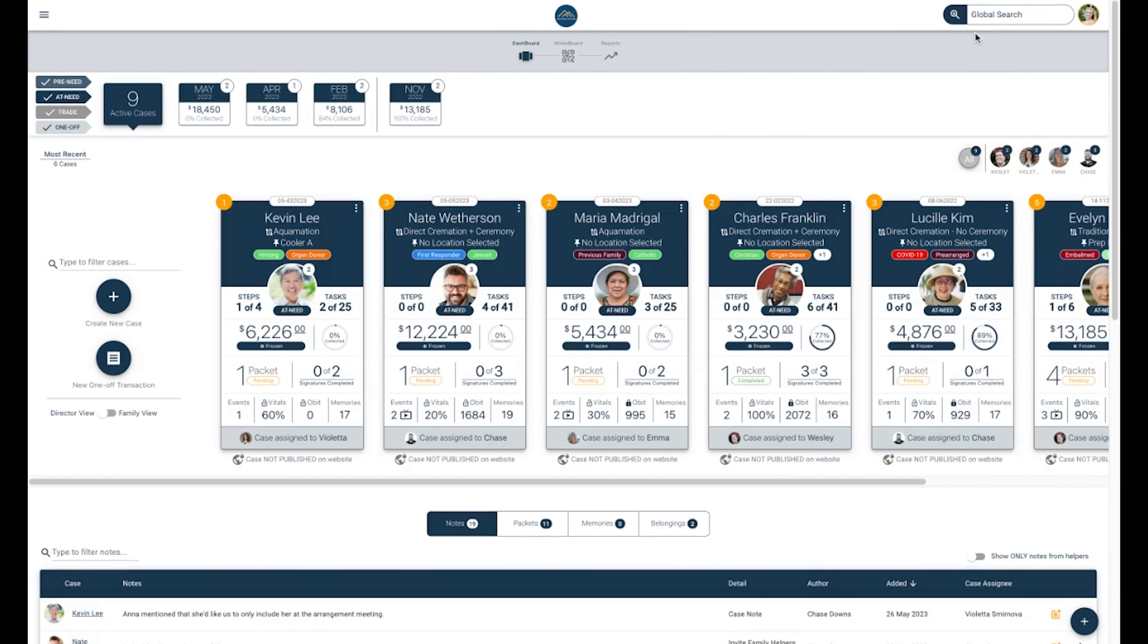In the top right corner of your dashboard, you will see a Global Search button. Global Search allows you to search for individuals across all cases, informants, helpers, and Rolodex entries across all of your locations.